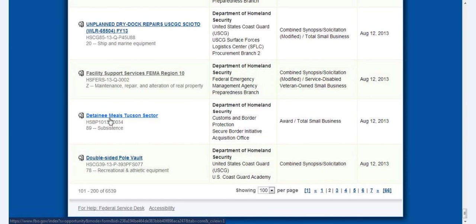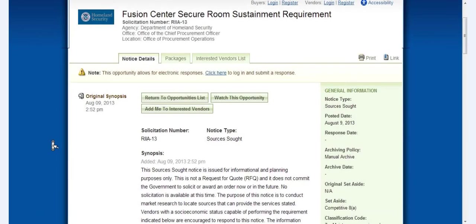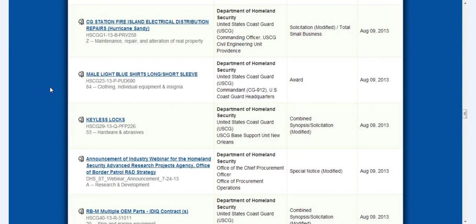But I mean they even order things like double-sided pole vault, detainee meals Tucson sector. Fusion center secure room sustainment requirement. Fusion centers, you know what those are, FEMA camps, if you all watched the special that Jesse Ventura did on there.